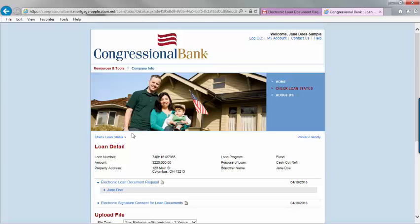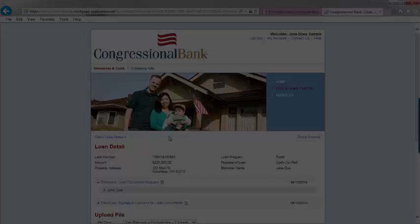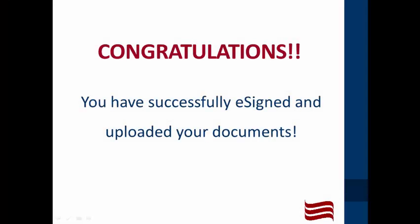Once you have uploaded all the items on your checklist, you have completed your initial loan application. Congratulations. If you have any further questions, please do not hesitate to call your loan officer.